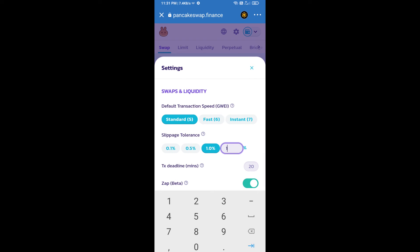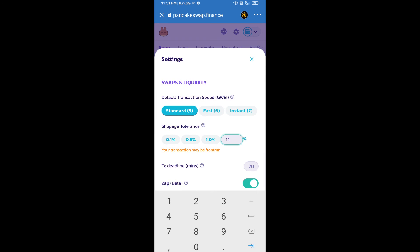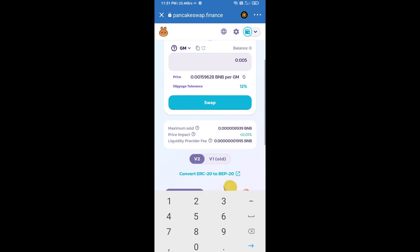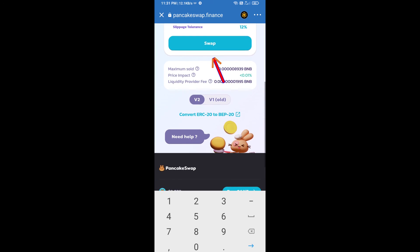And set 12% slippage. Click on the cut icon. Here we will enter the number of tokens and click on Swap.